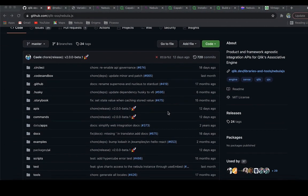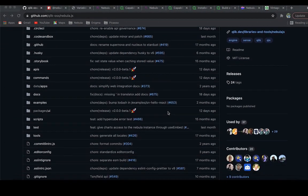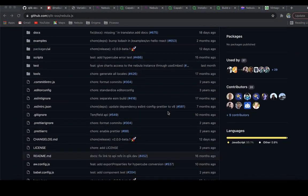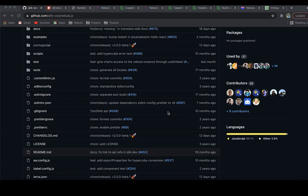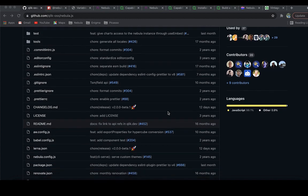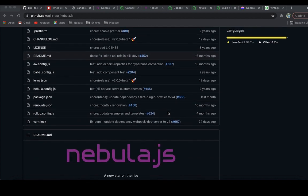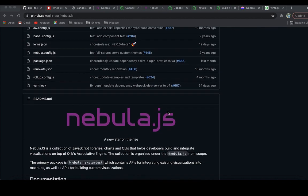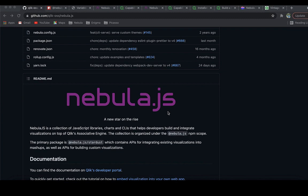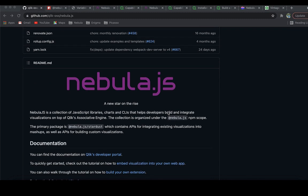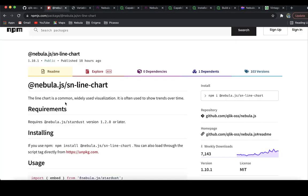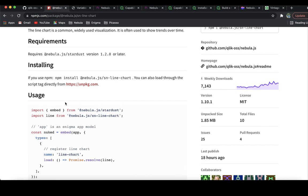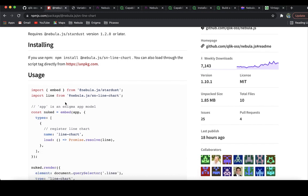Nebula.js is an open source library developed by Qlik R&D. It is a collection of JavaScript libraries, visualizations, and CLIs that helps developers integrate visualizations and mashups on top of Qlik's associative engine. All Nebula.js modules are available on the public NPM registry as NPM packages and can be installed through either NPM or a script import.